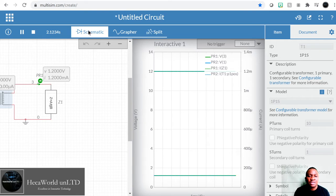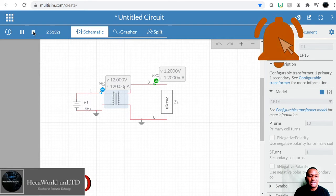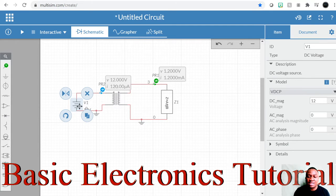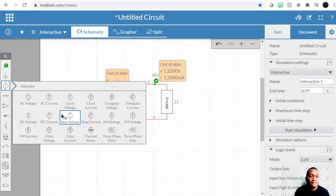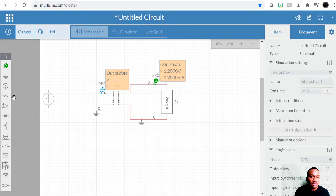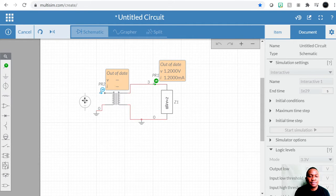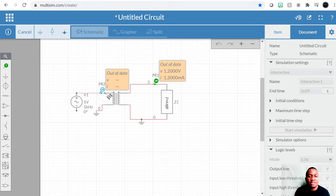The next thing we're going to do is to try using an AC voltage source, because that's the practical application for transformers — your voltage source is AC, not DC. So let's put in an AC voltage source and connect it as before, then run the simulation one more time.